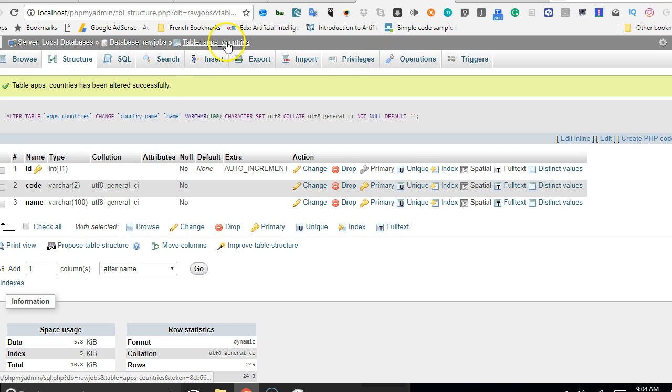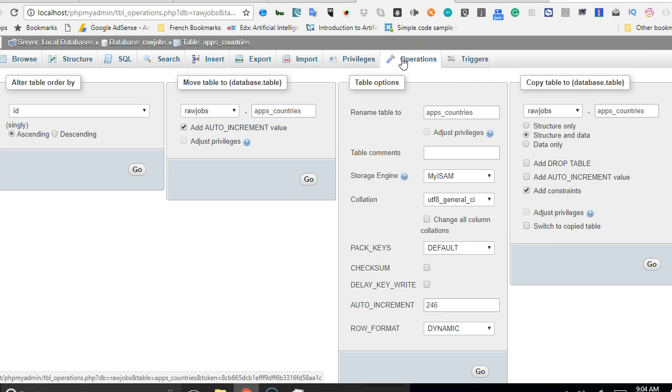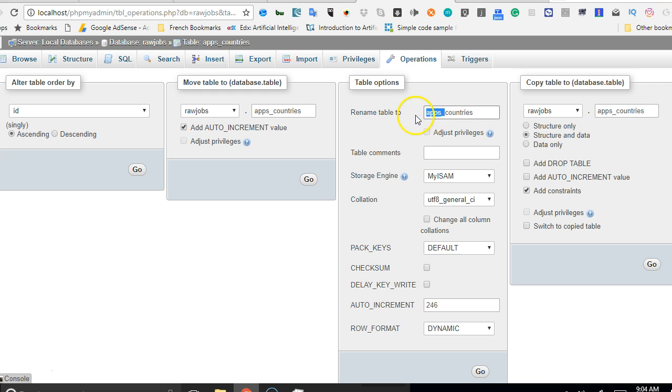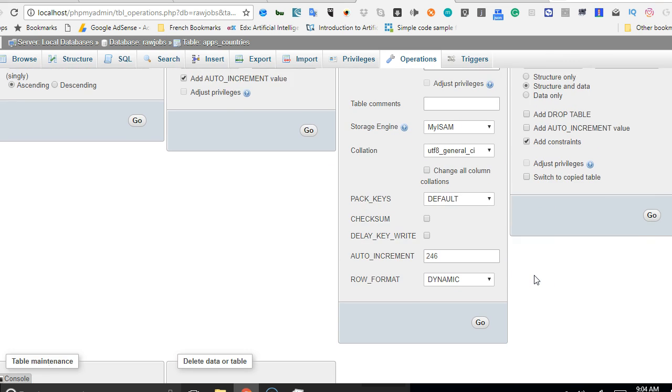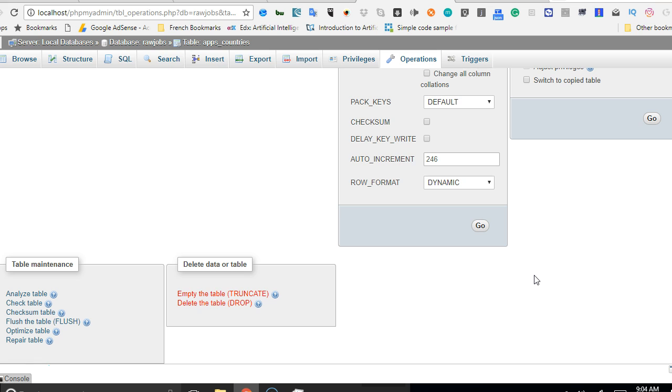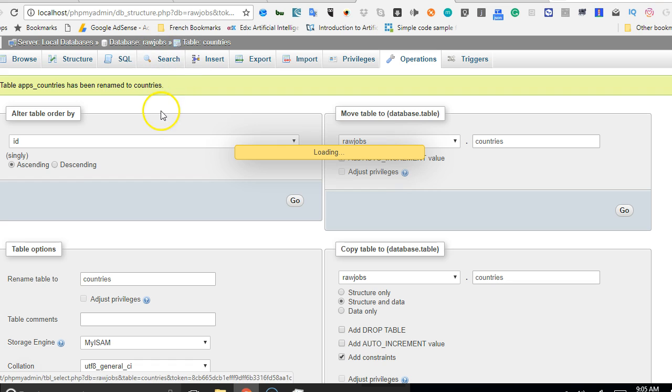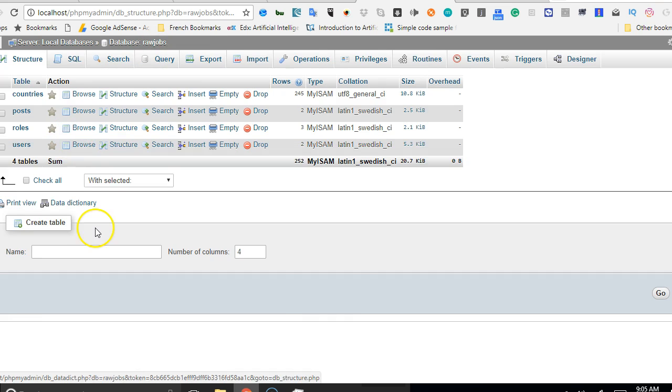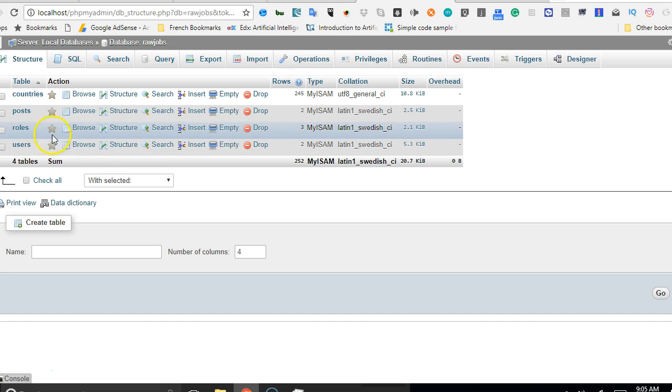Next we're going to do is to change the name of this app_countries. We'll change it to countries instead of app_countries. I don't know why they put apps, so we'll just change it to countries. Remember in raw PHP, all our names must be in plural. So just click Go.